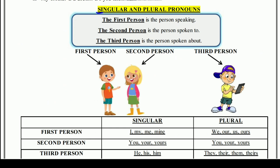Now we'll know singular and plural pronouns — singular pronouns कौन से होते हैं, plural pronouns कौन से होते हैं। The first person is the person speaking — जैसे मैं इस समय बोल रहा हूँ। Second person is the person spoken to — मैं जिसको बोल रहा हूँ। Third person is the person spoken about — अगर मैं किसी के बारे में बोल रहा हूँ तो वो third person होगा।